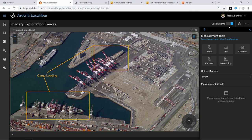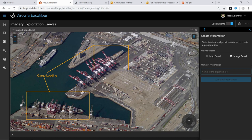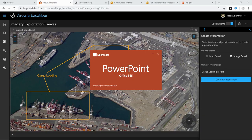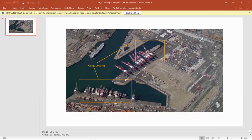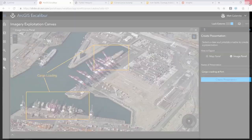Lastly, for this ad hoc workflow, I can export my findings to a PowerPoint presentation for a briefing. In just a couple of clicks, I'll call this 'Cargo Loading at Port' and quickly create a PowerPoint. It dumps my current view into PowerPoint and puts the image metadata into the notes section. Right now at version 1.0 and 1.1 it's simple, but I can cut and paste it into my organization's templates. Future user settings could allow custom templates and export size definitions.